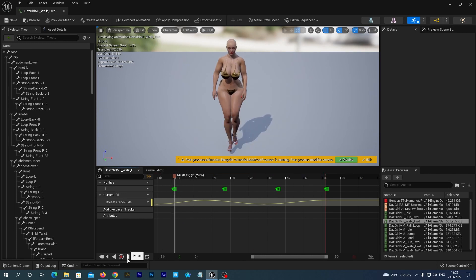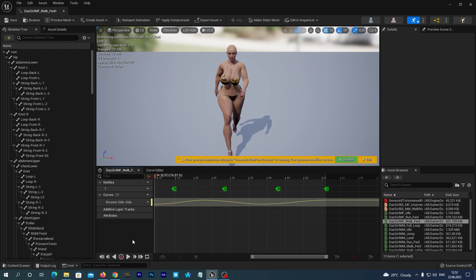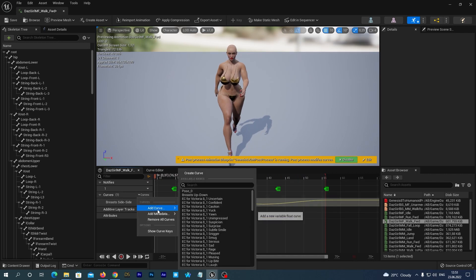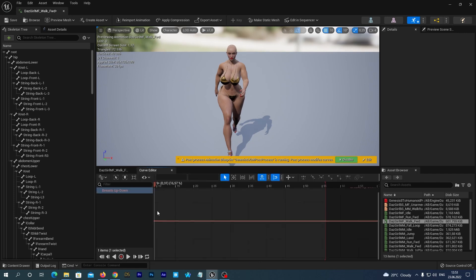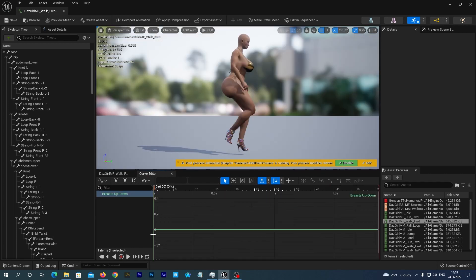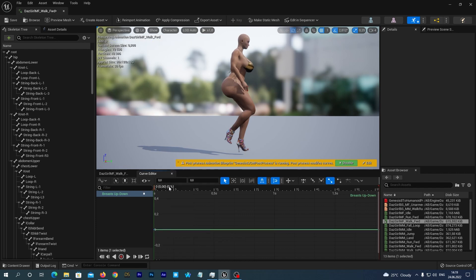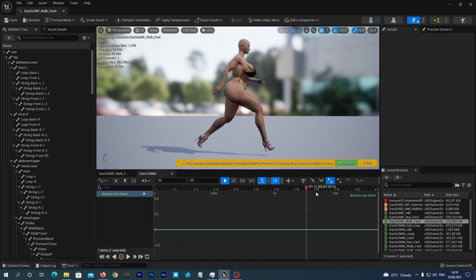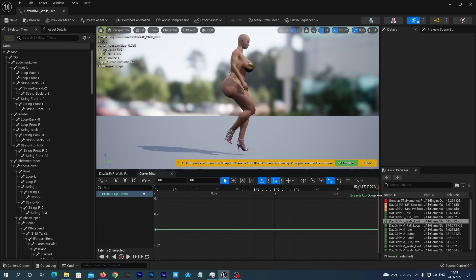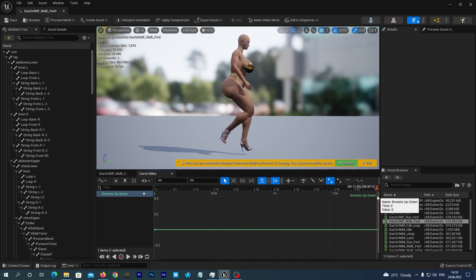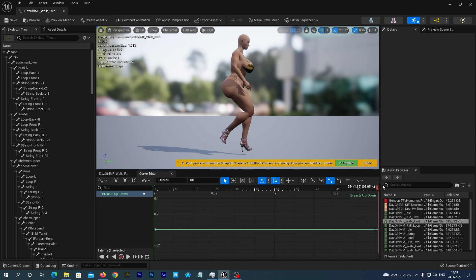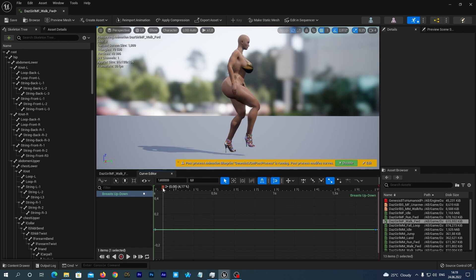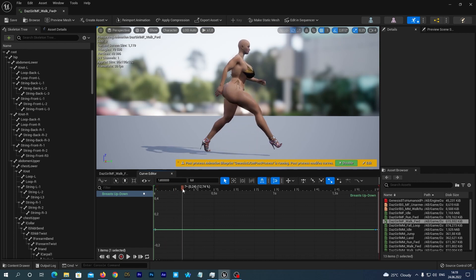Now let's make the breasts move up and down. The same way we add a new curve and select our breasts up-down morph. Double click to open the curve editor. I think the breasts move up when the girl makes the full step. I mean when her feet are far from each other. And the breasts move down in the middle of step. Let's this time first add the start key and the end key. We remember their values should be the same so the animation loops smoothly.